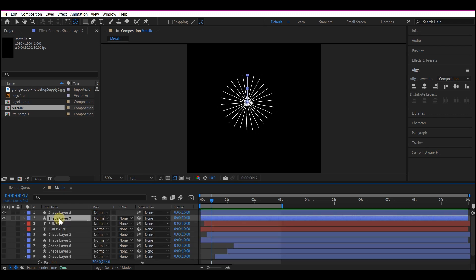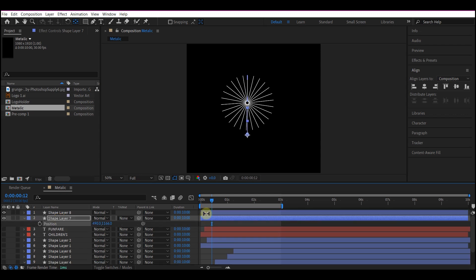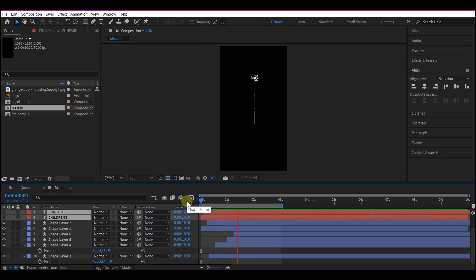Move the first trim path animation below and offset the top one. Duplicate it a couple more times and offset the timing.